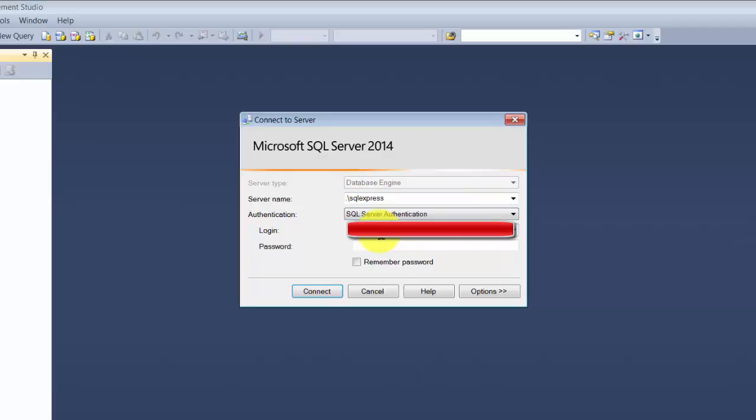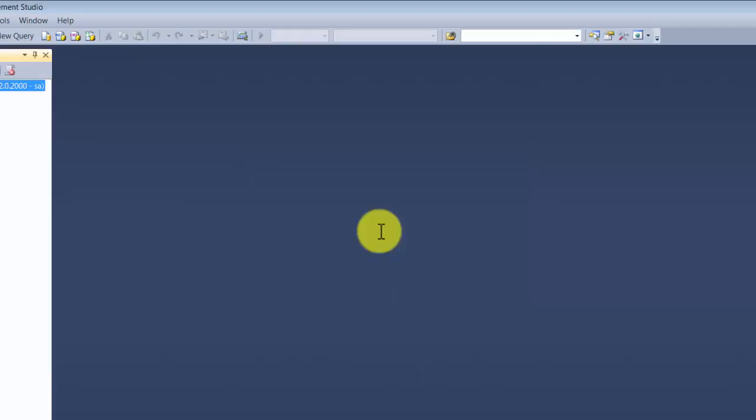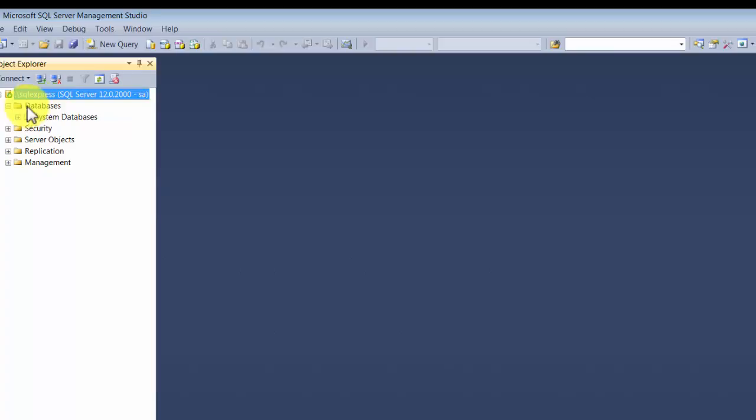The other one where we talked about mixed mode was, you remember the password that I asked you to enter? That will be easy for you to remember, and that's how you log in over here. You just enter the same password. So I had entered pass@123, and then the login is sa.